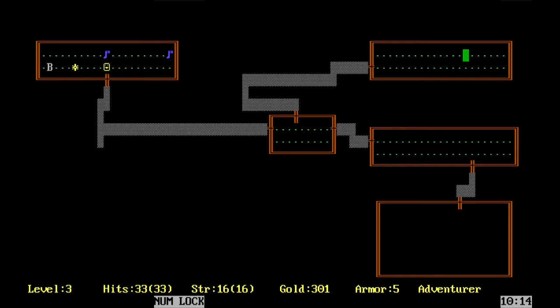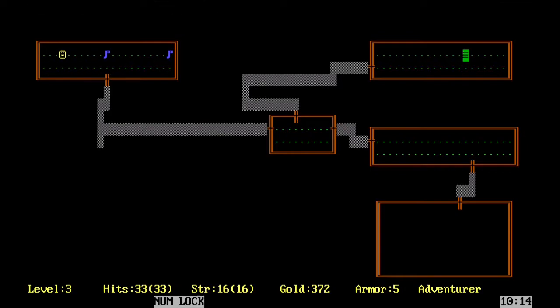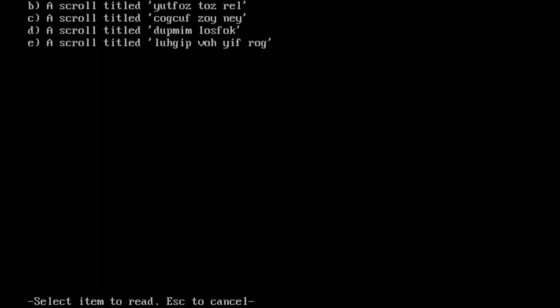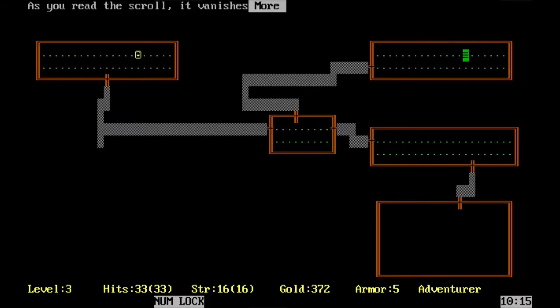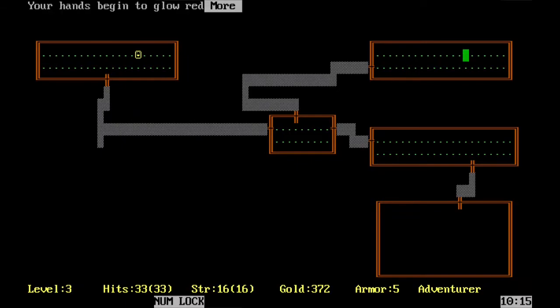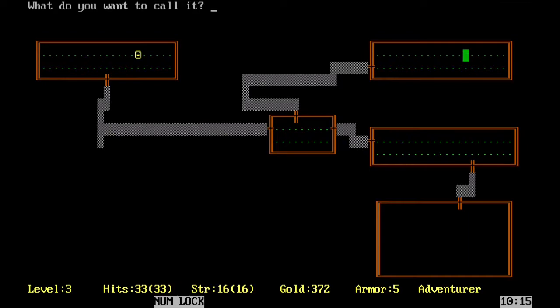We are an adventurer. We are just having a good night. Dumpkin Lasfok. Let's read some scrolls. Dump-Dump-Mim-Losfok. Let's do that one. As you read the scroll, it vanishes. Your hands begin to glow red. What do you want to call it? If I remember correctly, I think red hands is confused monsters. I think that's right.